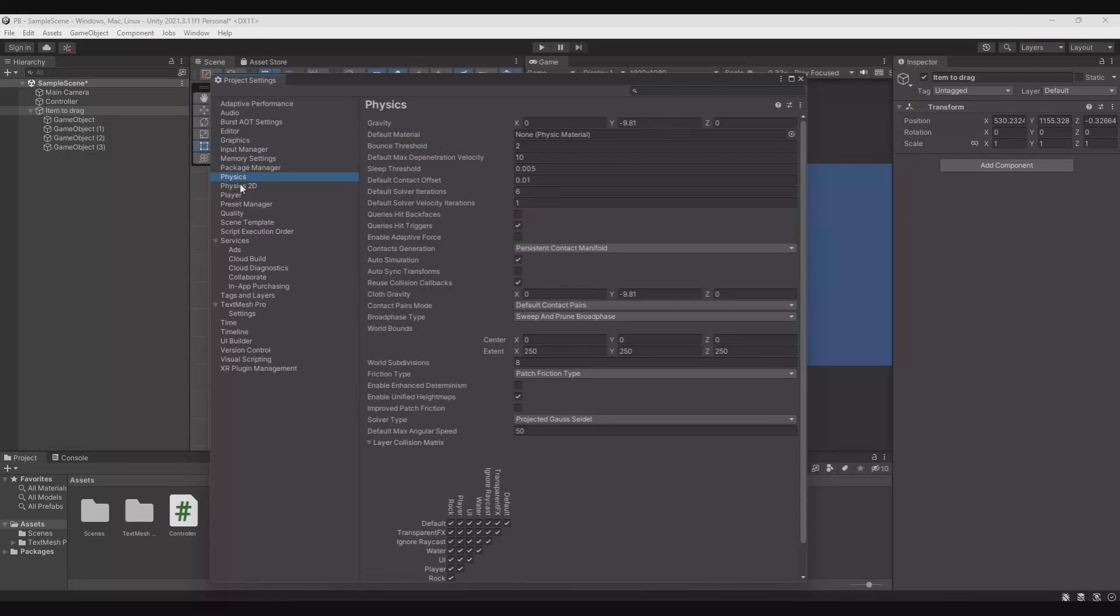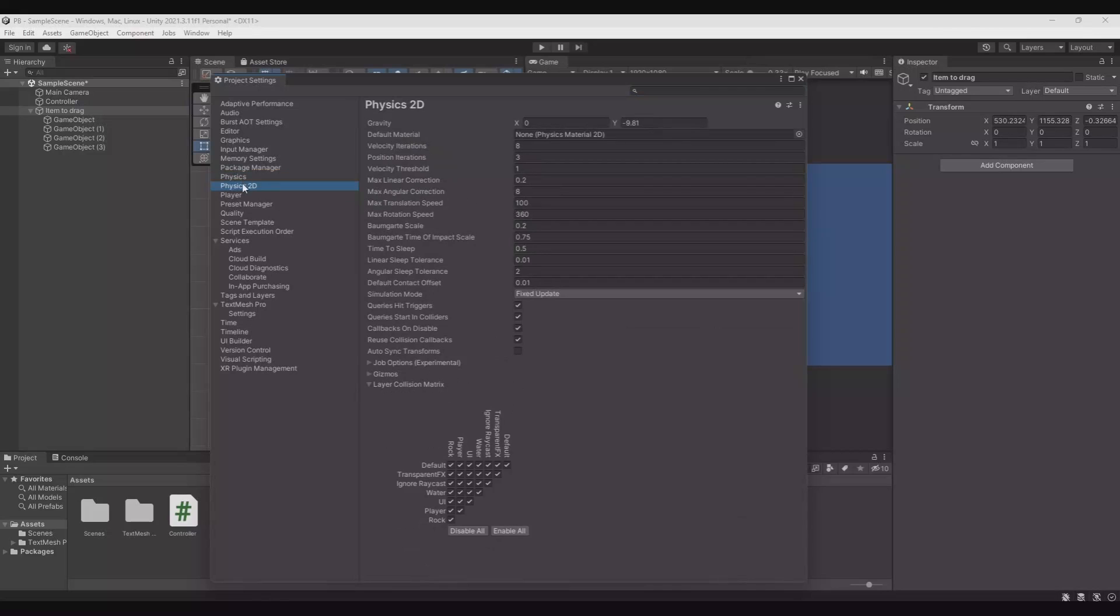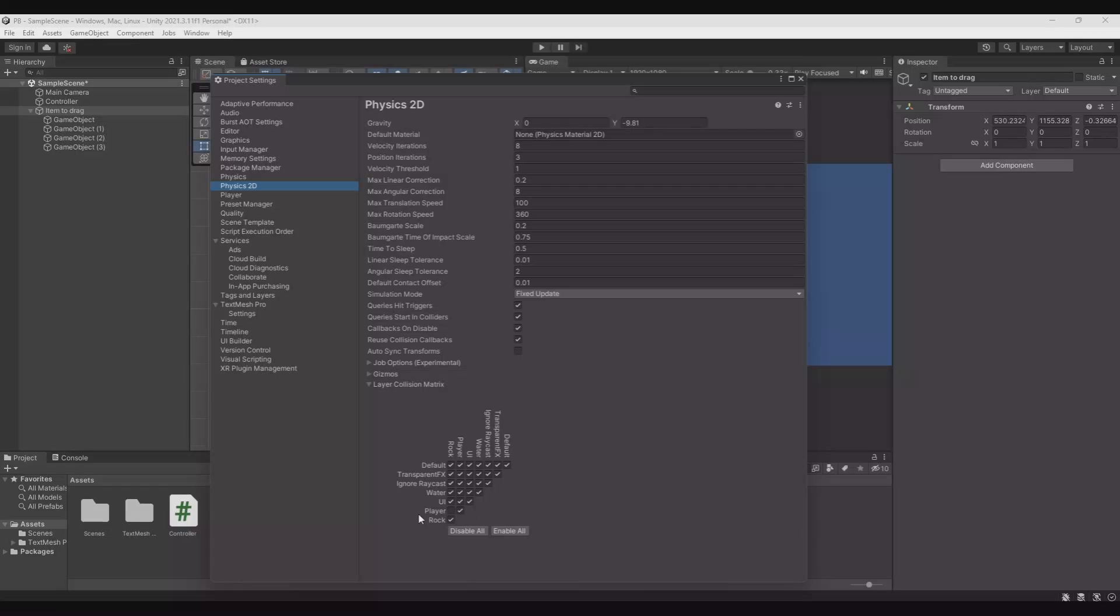Go to Physics or Physics 2D depending if you are in a 3D or a 2D game. Down here you can control it here where we have the rock and the player. And the rock should not collide with the player collision and the rock itself. So if you remove this it does exactly the same just without any code.